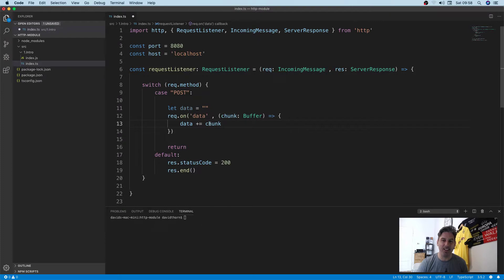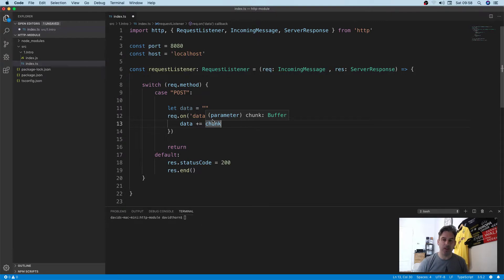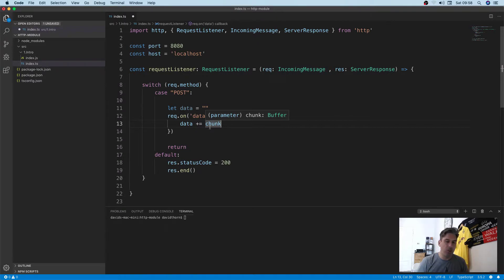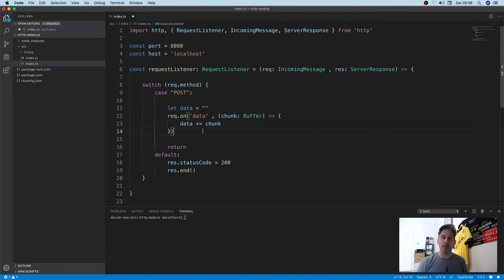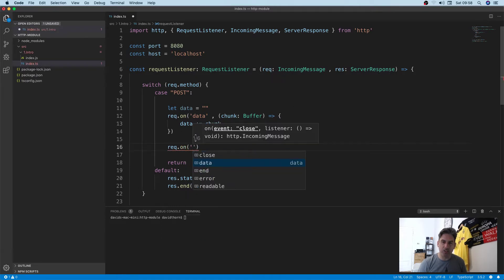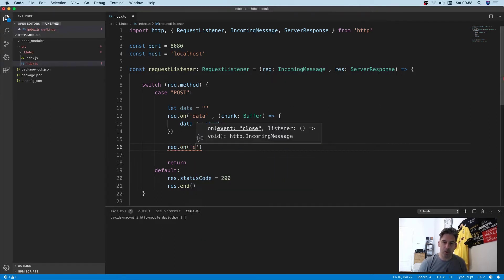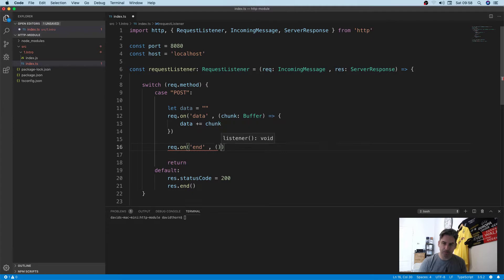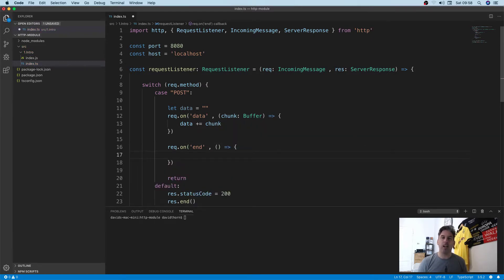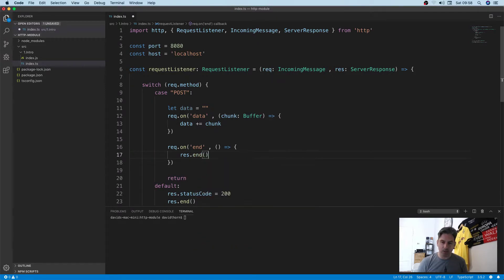Once we've finished, we can say request.on('end') and we know that the data has now been written and we've got the data. So we can now say response.end.